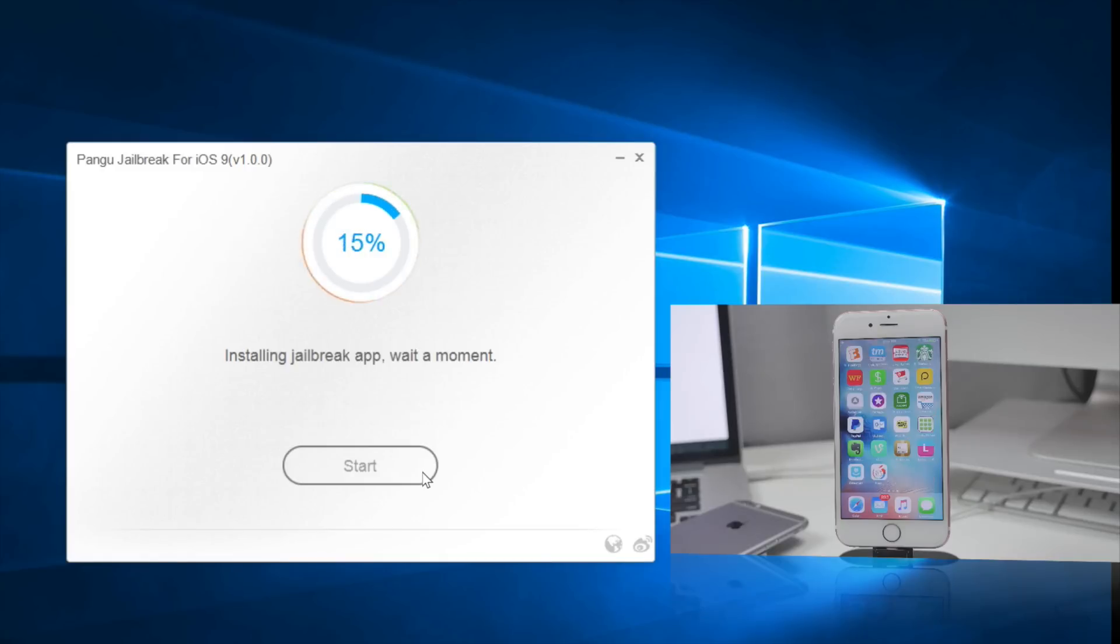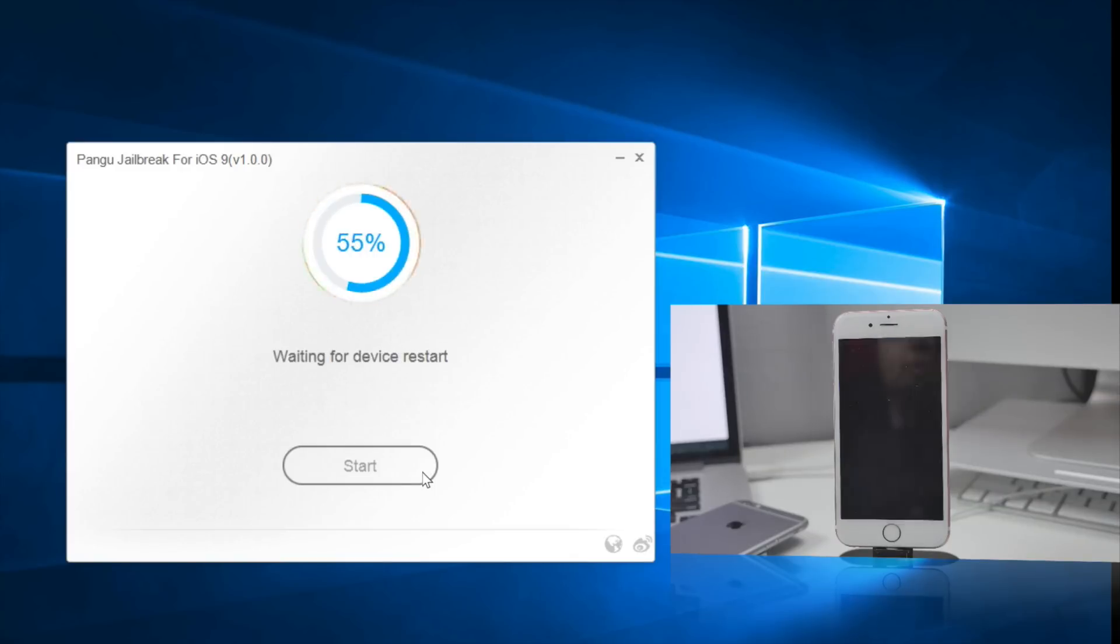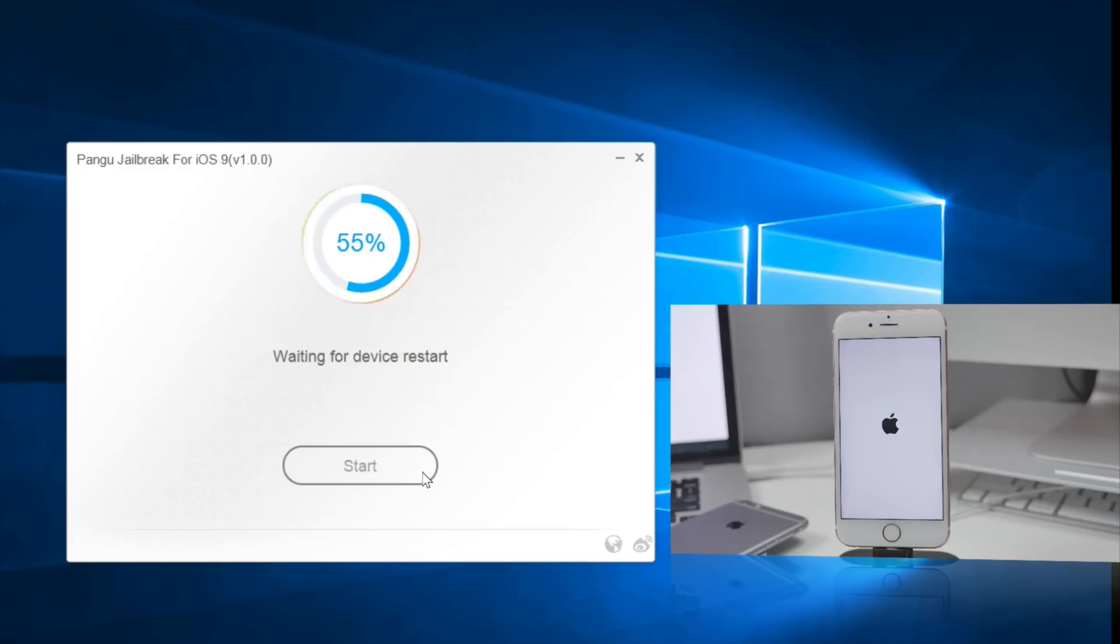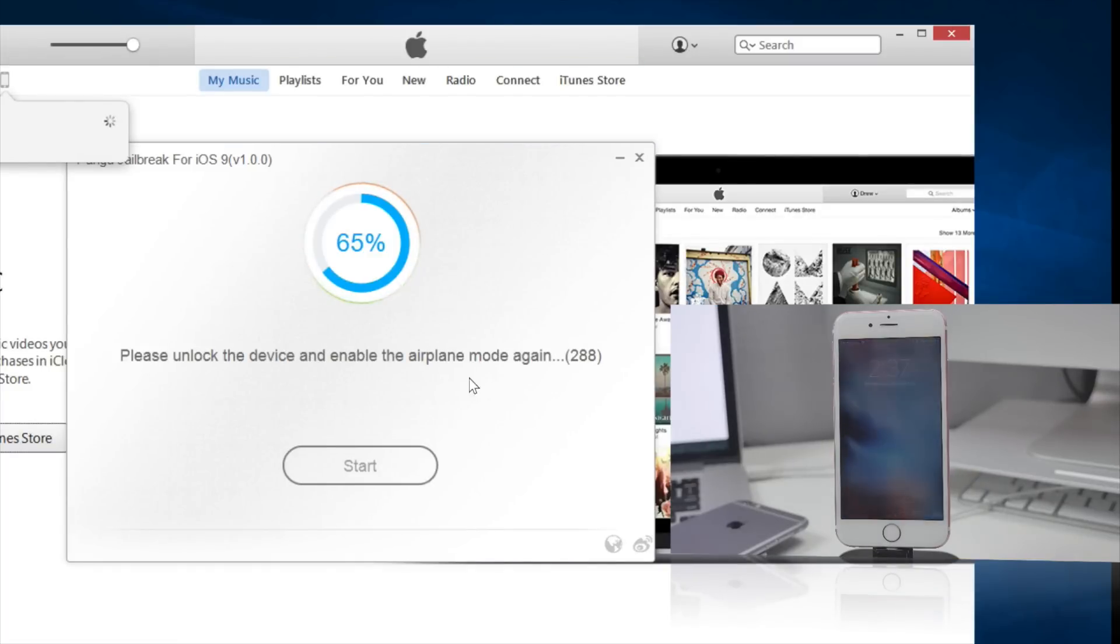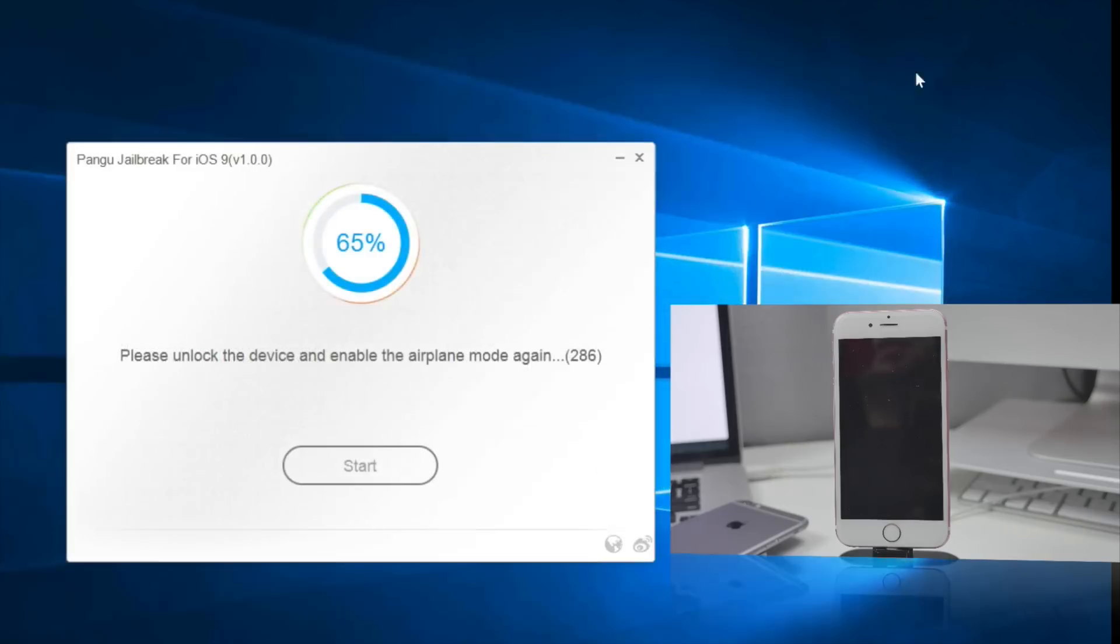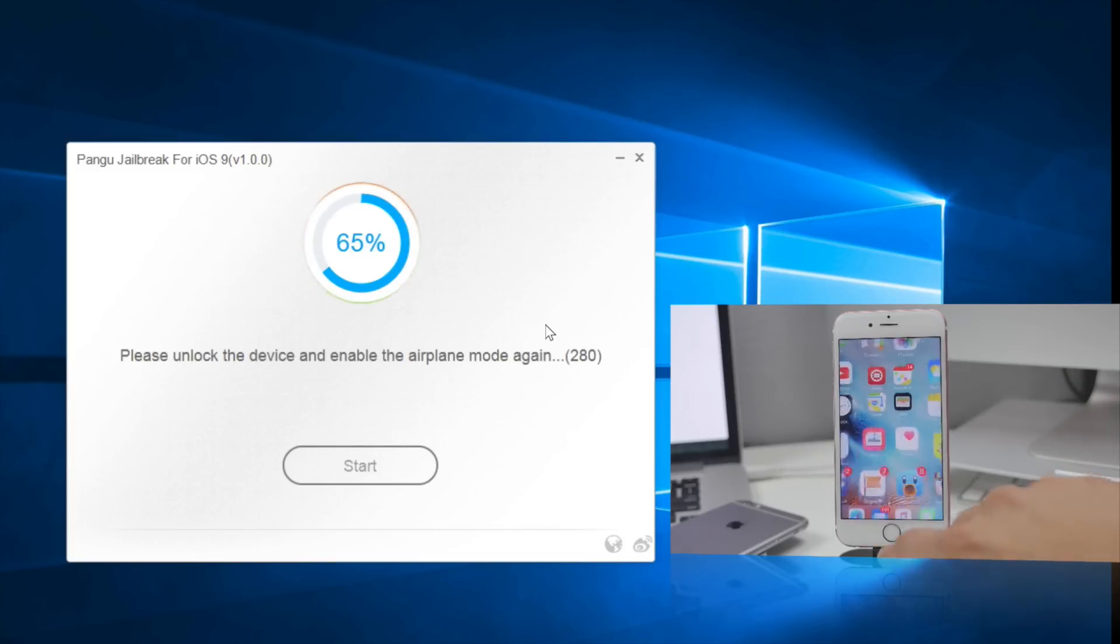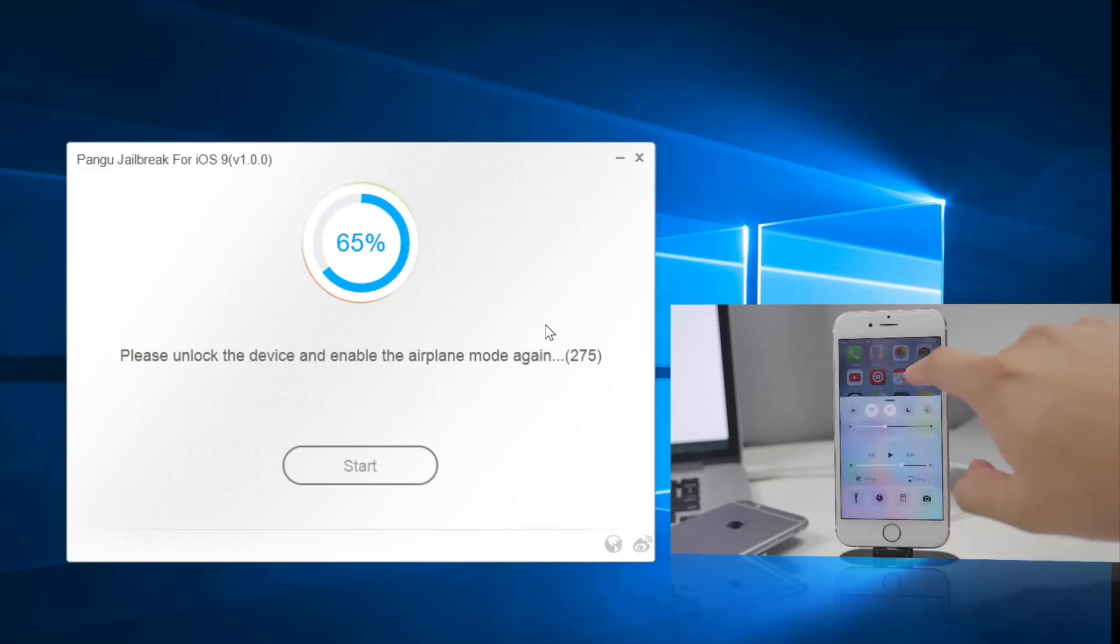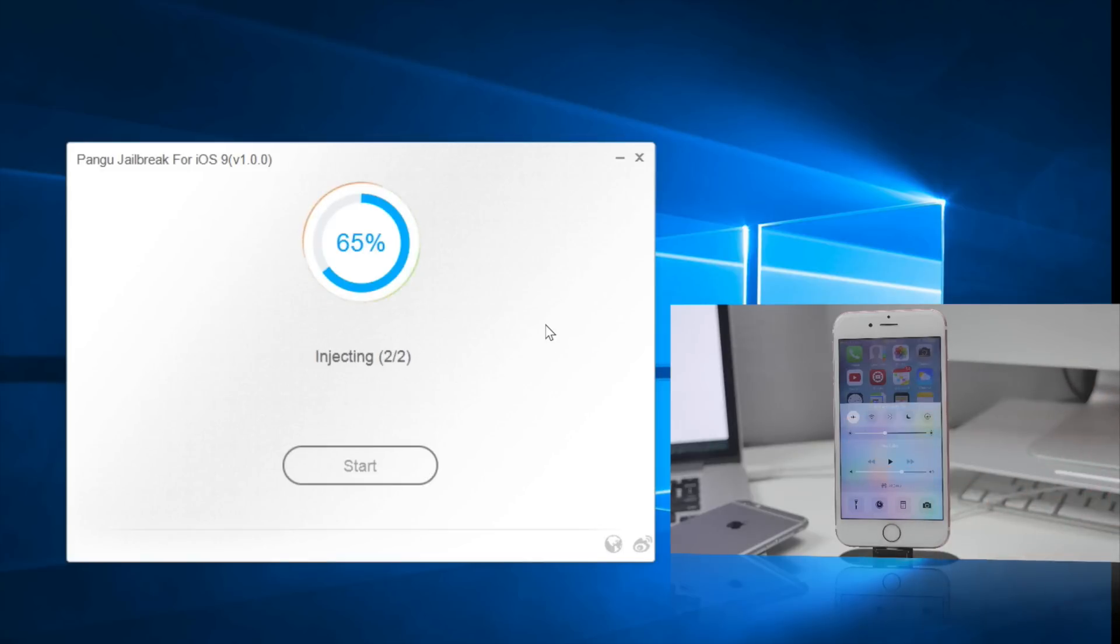Your device will reboot, which is a good sign. Then you will notice that it says to please unlock the device and enable airplane mode again. Go ahead and unlock your device and be sure to enable airplane mode once again, and then it'll keep doing the jailbreak process.